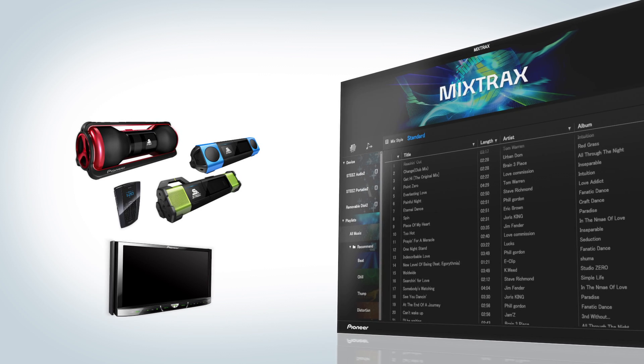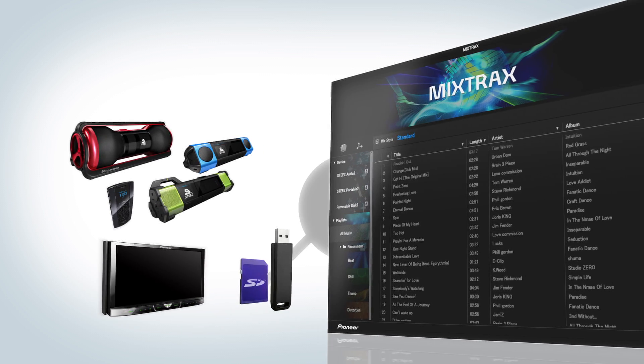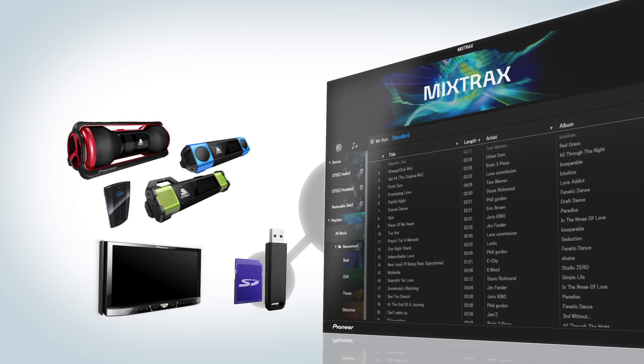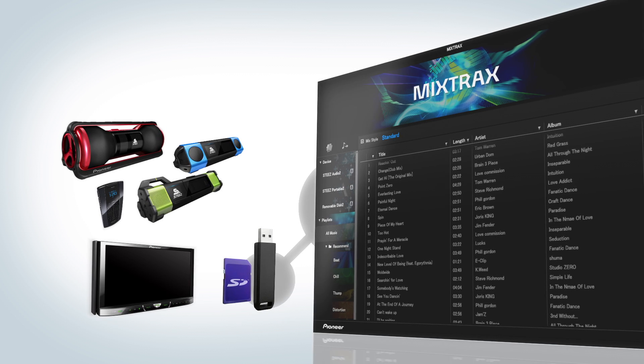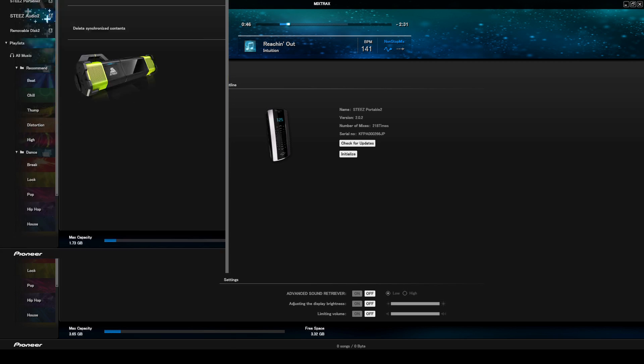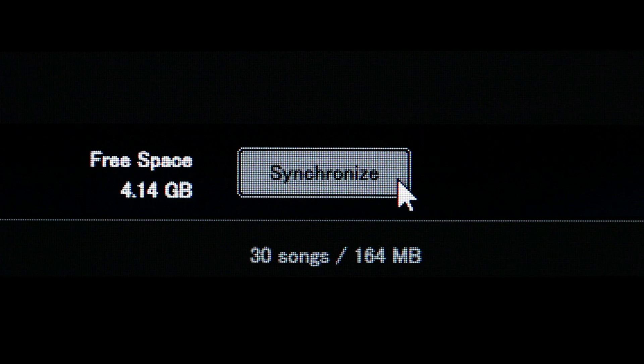To take your mix to the next level, the playlists created by the MixTrax software can be experienced with selected Pioneer products, so you'll be able to enjoy your music as if it was mixed together by a DJ, at home or on the road.